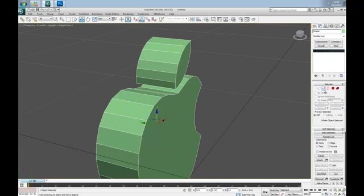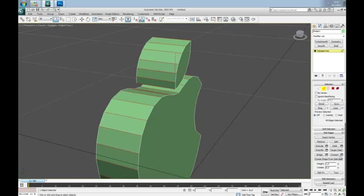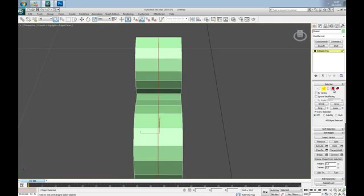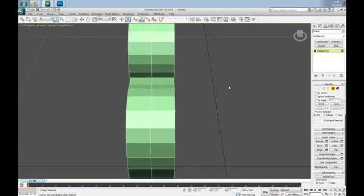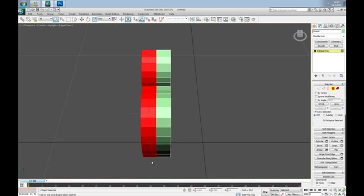Now go to Edge mode and select these two edges, hit Ring and Connect. Now go to Polygon mode, select these back polygons and delete.